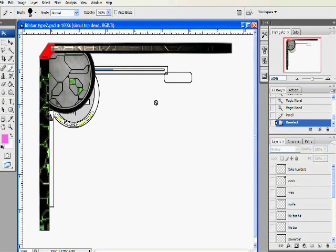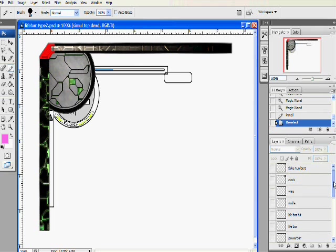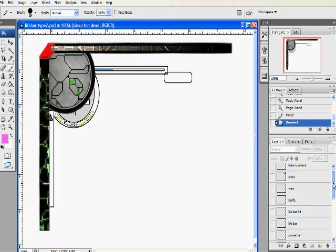I'm making a tutorial on how to make life bars, power bars, portrait holders, and other stuff. This will be one tutorial in a series.